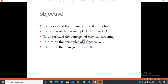The objectives are: to understand the normal cervical epithelium and to define metaplasia and dysplasia; to understand the concept of cervical screening and to outline the principles of colposcopy; and to outline the management of cervical intraepithelial neoplasia.